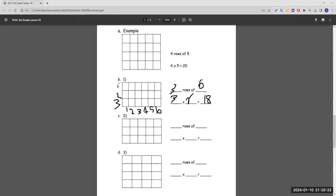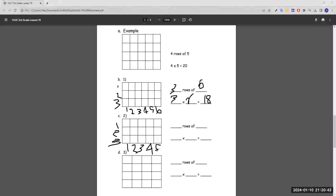For C, there are three boxes going vertically and five boxes going horizontally, so we do three rows of five — three times five — and three times five is 15.